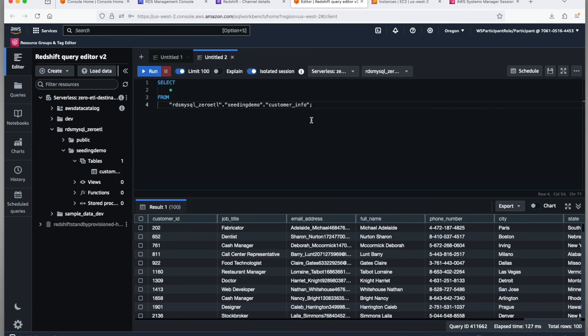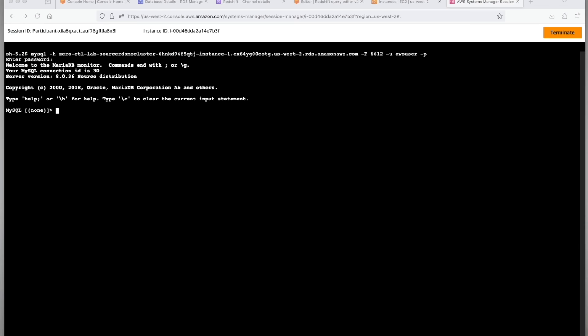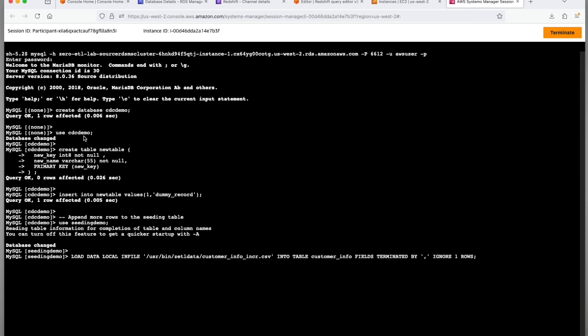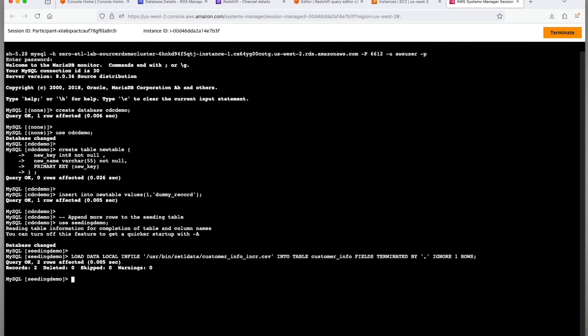Let us now validate CDC. Go back to the session manager and open the RDS MySQL connection. We will create a new schema called CDC_demo, create a new sample table, insert in your dummy record, and also append a couple of records to our existing seeding_demo.customer_info table.